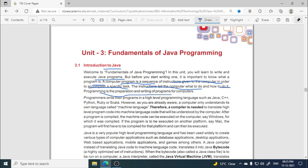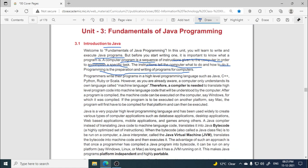Programming is the preparation and writing of programs for computers. Programmers are those who write programs in high-level programming languages such as Java, C++, Python, Ruby, or Scala. These are all high-level programming languages, also called third generation languages.